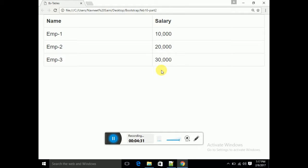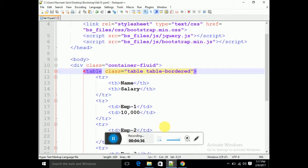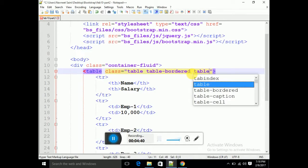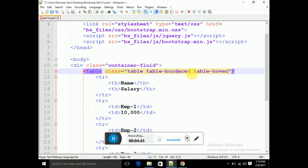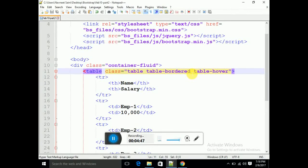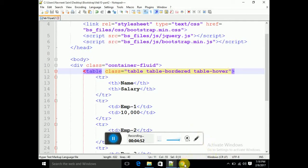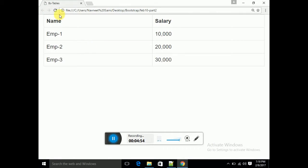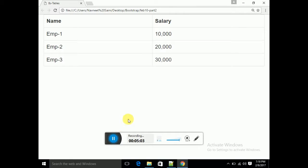The next class is 'table-hover'. I am going to apply table-hover alongside table-bordered. If you have no prior knowledge of hover, you can see my HTML and CSS lectures for more information. Now I will refresh — see the result when I put the cursor on a row: that is the hover effect. This was the table-hover class.